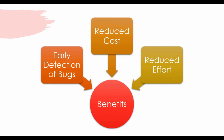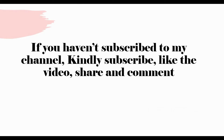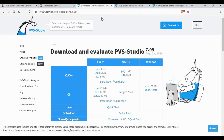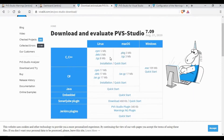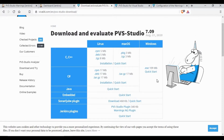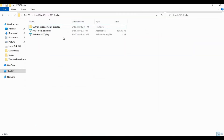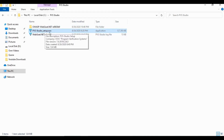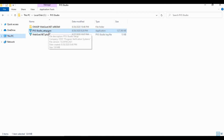Before I show you how PVS-Studio can be installed, how you can get a trial license or buy an enterprise license, and how you can integrate it with Jenkins — I would request you to subscribe to my channel, like the video, share and comment if you have not done yet. If you go to the site viva64.com, you can find the PVS-Studio download page. You have different options — you can download it for Linux, Mac, or Windows. Since I'm using Windows, I'll be downloading the .exe file.